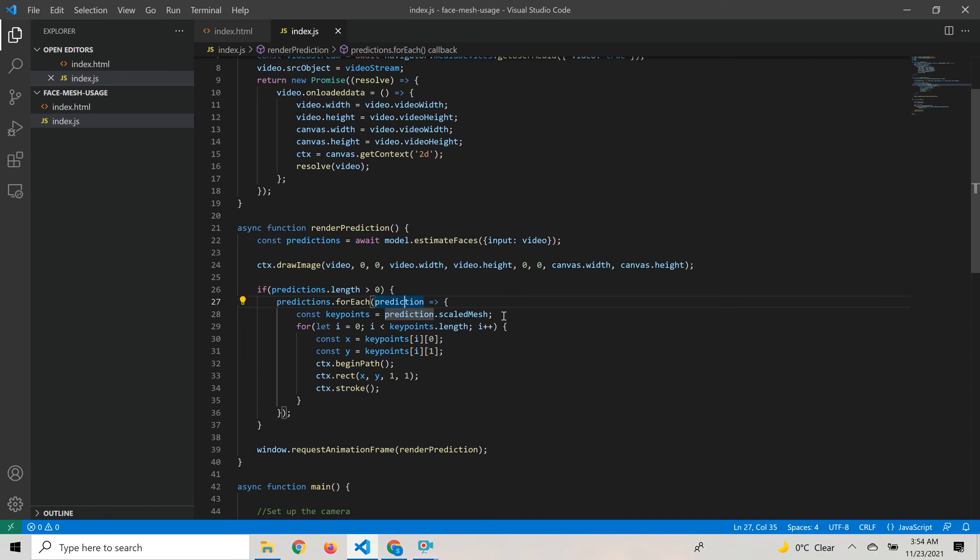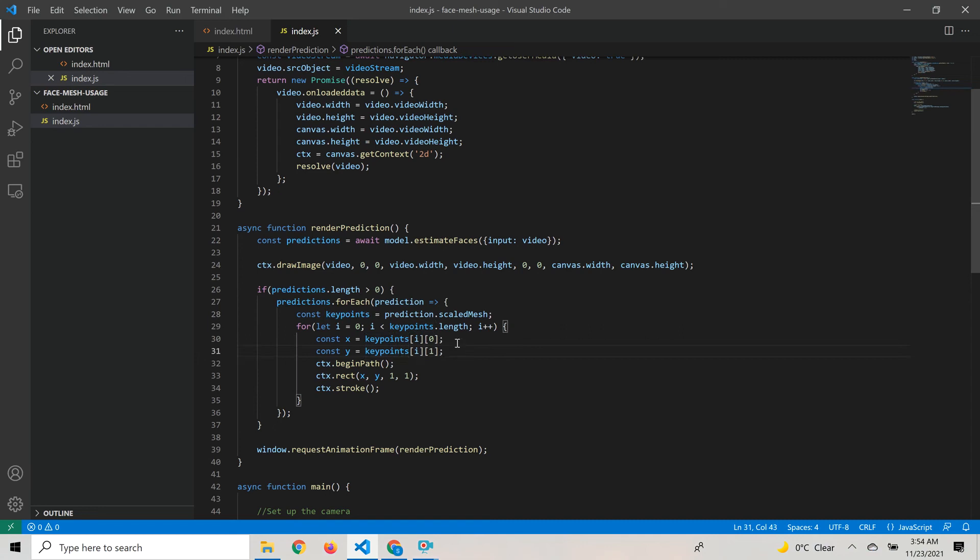From the prediction object we get prediction.scaledMesh, which provides an array of x, y, z points. Each point is itself within an array. We loop through those arrays and get just the x and y coordinates from the zero and one index.